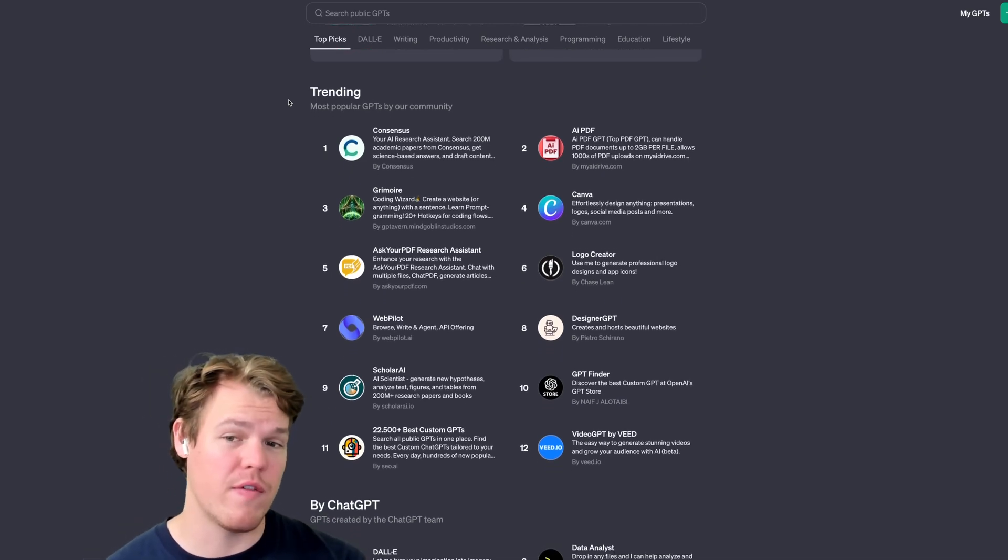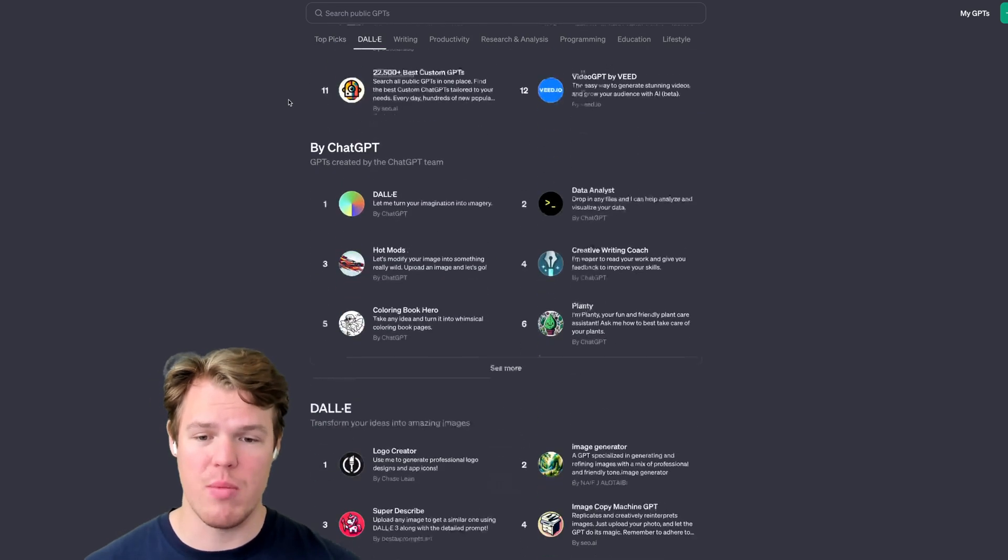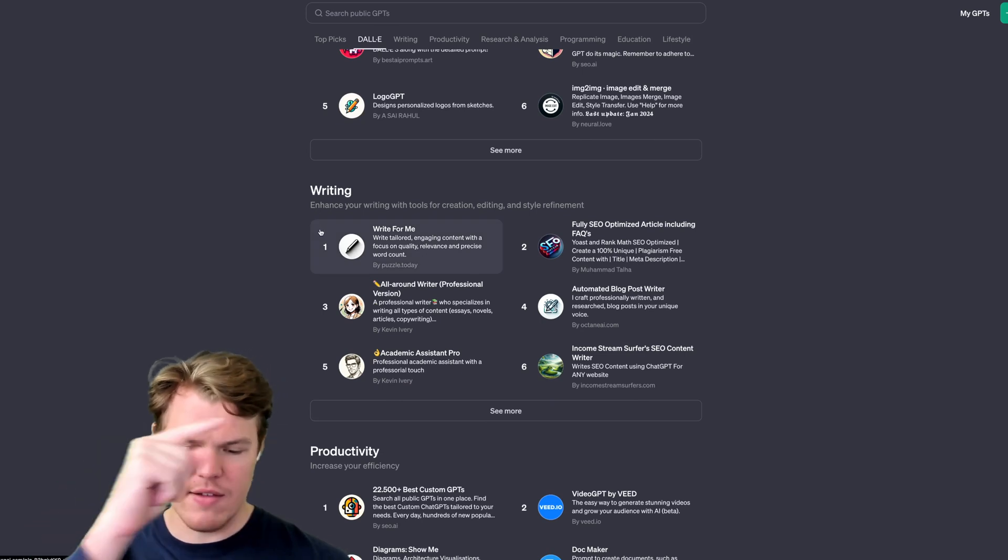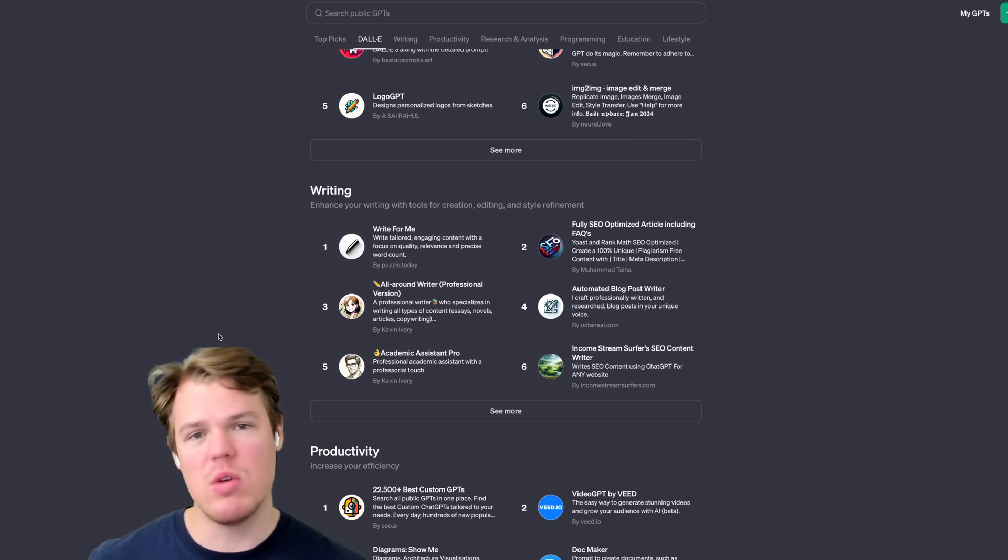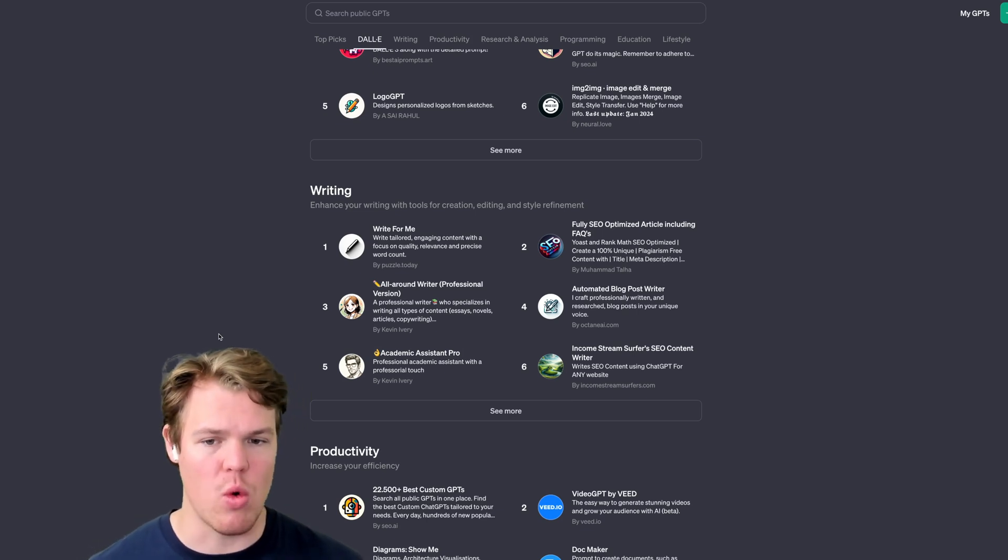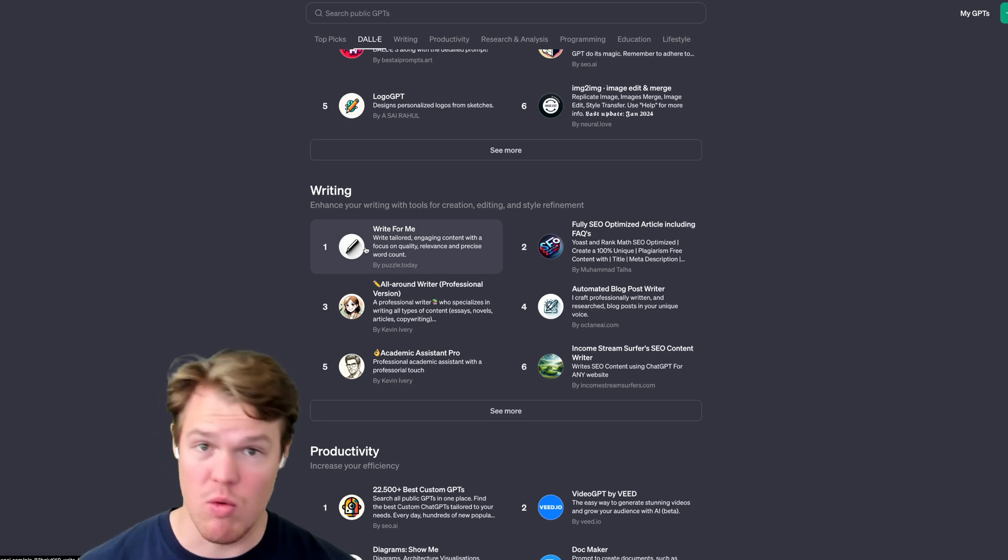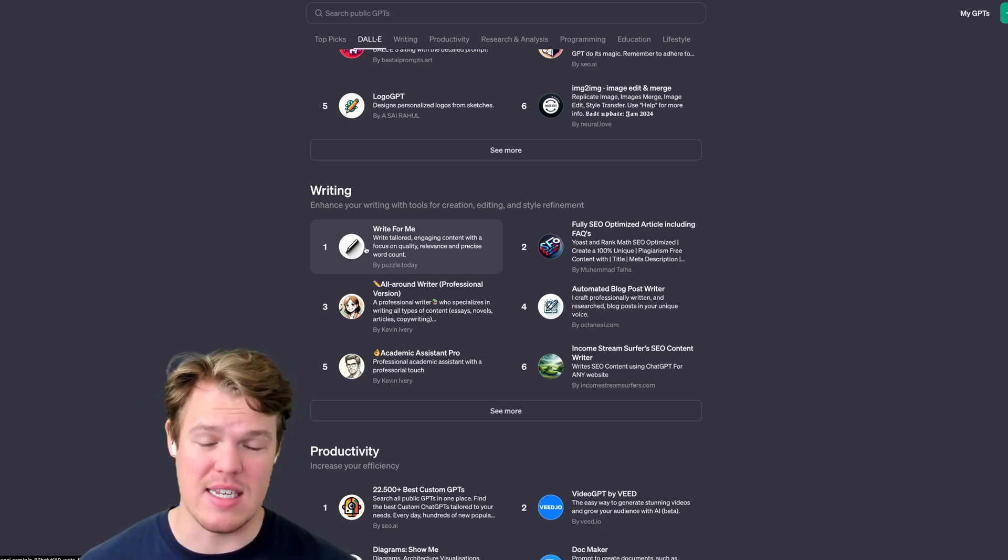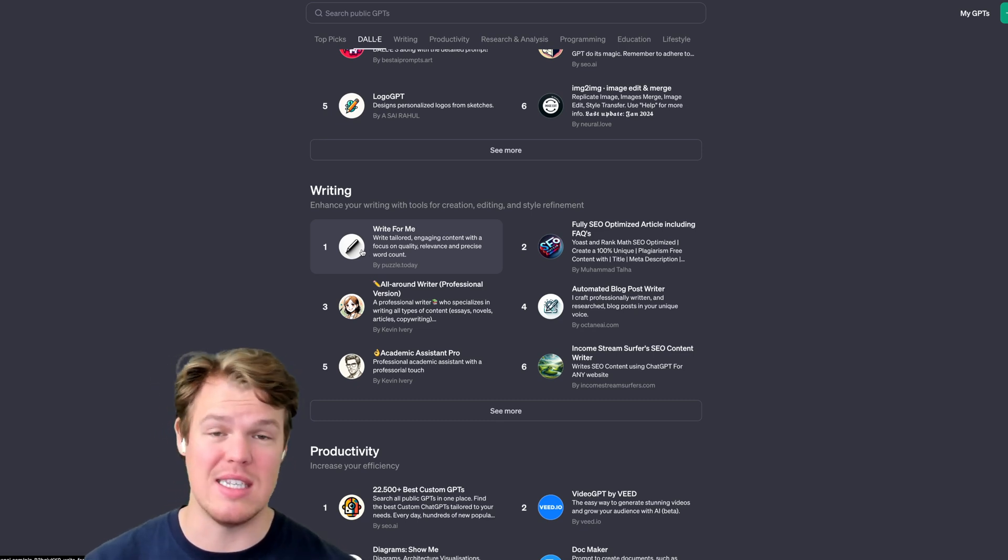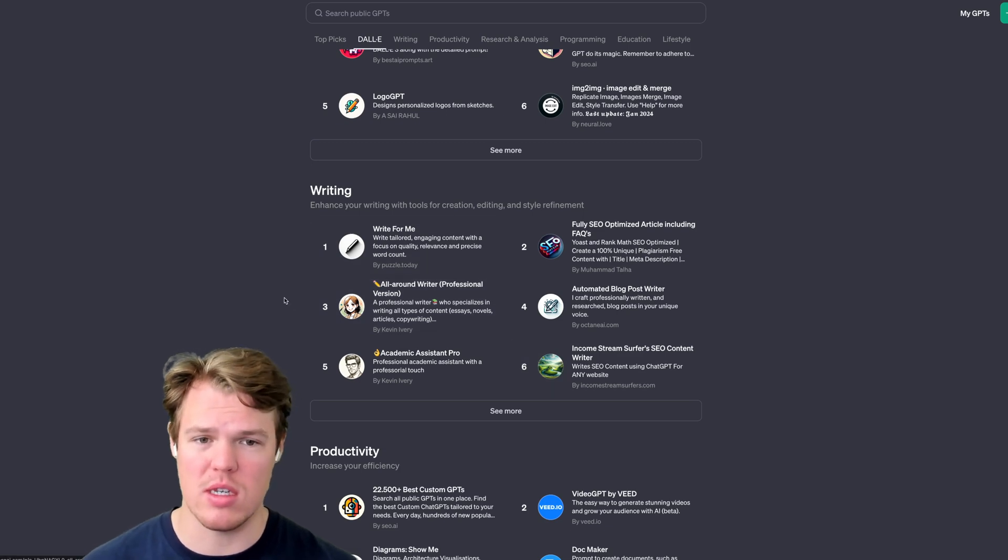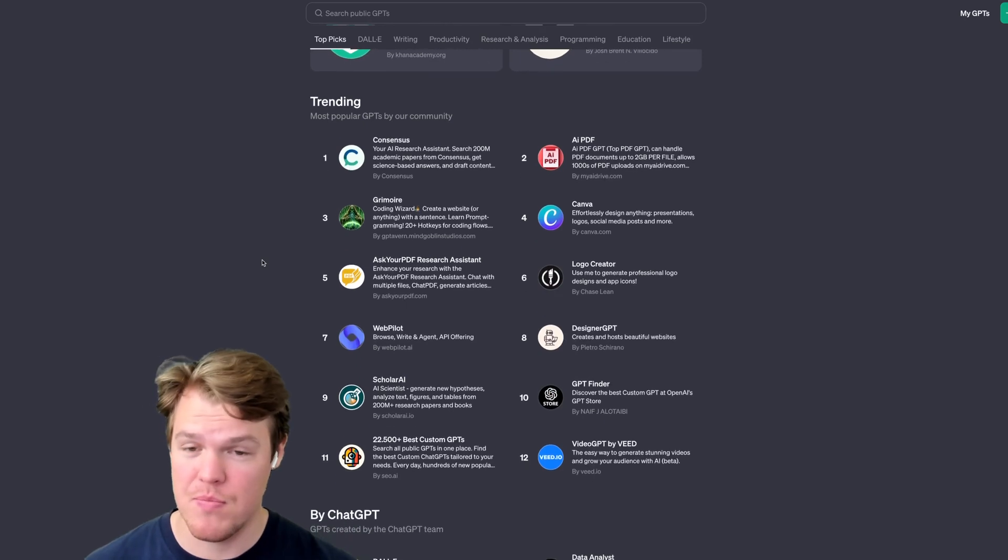So we got our first section here called trending. Side note. One thing I want to point out as well, which may be misleading is when it gives a little number list, like one, two, three, four, five, six. I was under the impression that this meant that in the writing category, this is the number one most popular GPT. This was the wrong impression. The actual reality here is that they seem to be cycling through different GPTs and pushing different types of GPTs daily. So don't take that number list too seriously as that could be very misleading as it misled me.